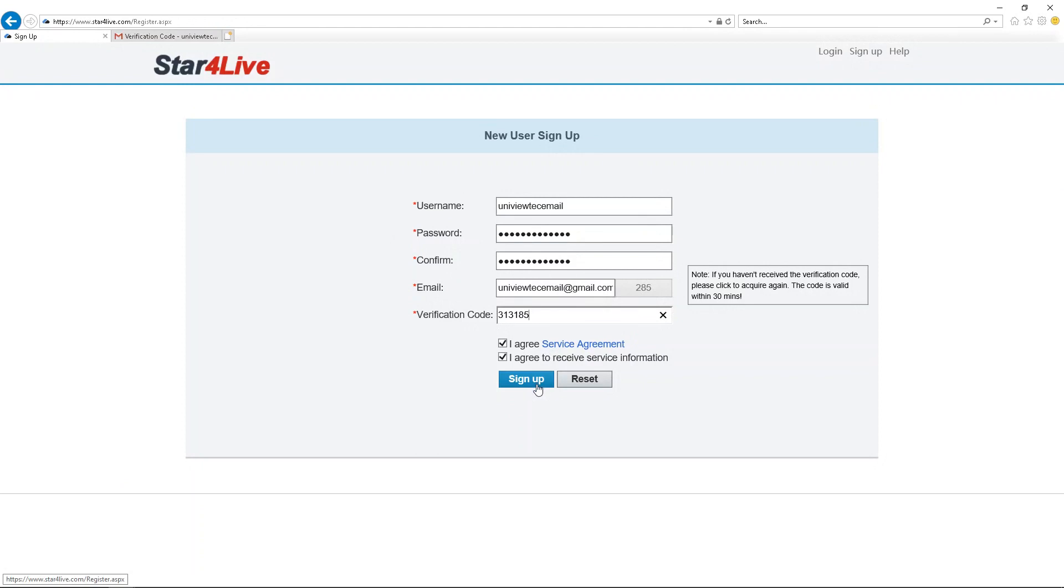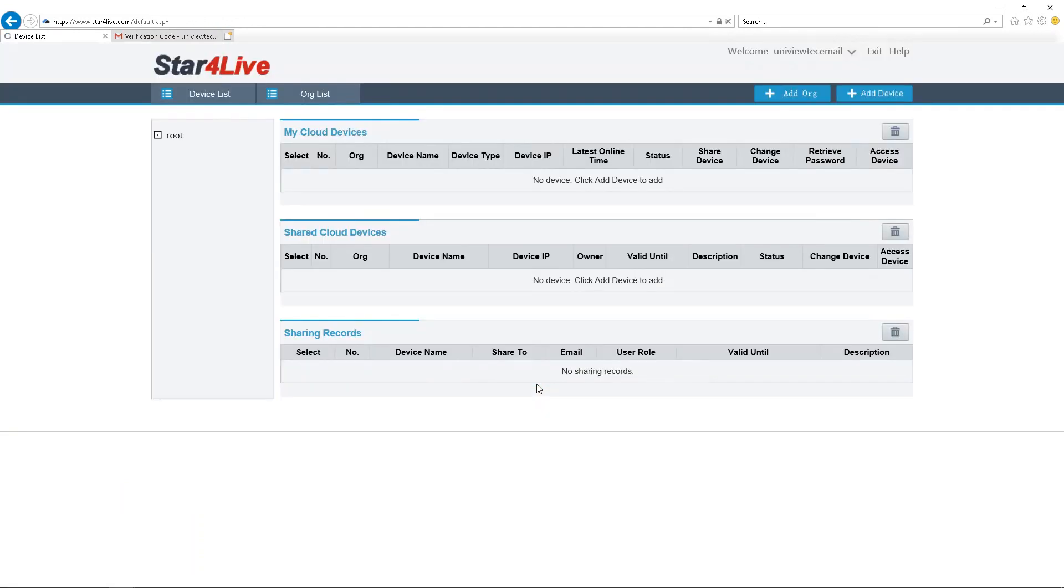After this, the site will take you to the home page. From here, you are now ready to add your device.